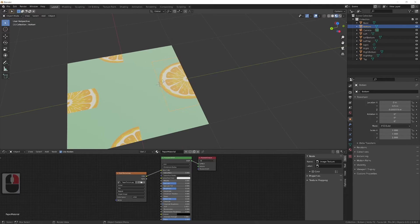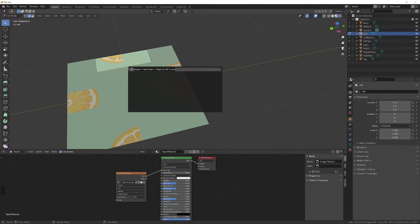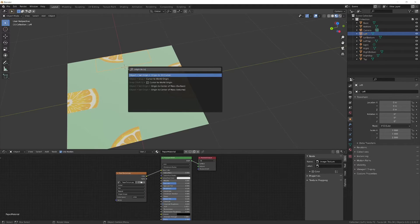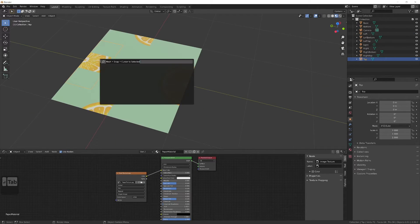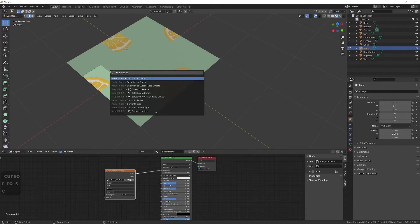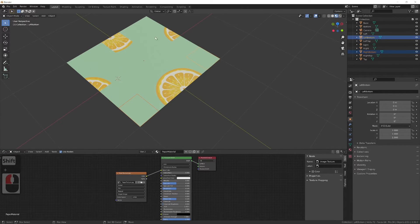Do that for all other parts except corner ones and base. For corner ones and base use set origin to geometry.